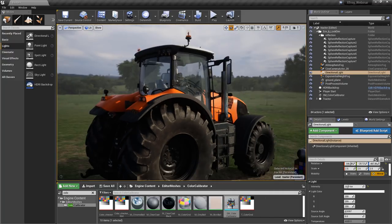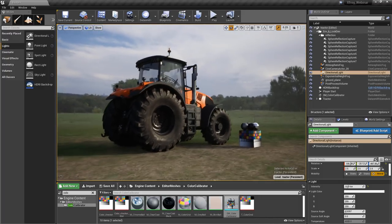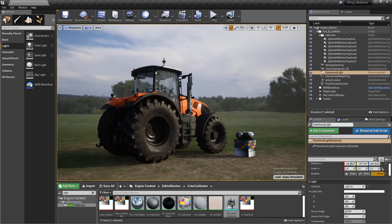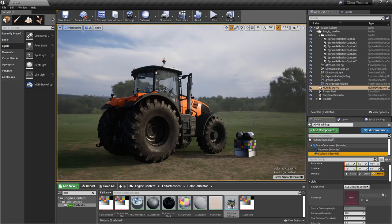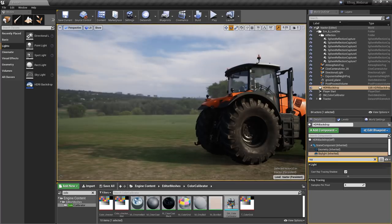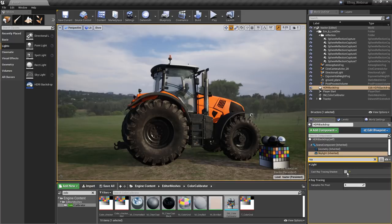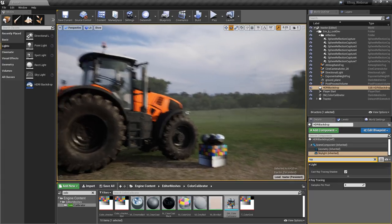Now we can fly around the tractor and think about what ray tracing is contributing. The HDRI backdrop actor's skylight has ray trace shadows and ray trace skylight enabled by default. If we turn that off, we lose the grounding underneath the fender and all the contact patches under the tires just don't look nearly as good. So that's something you're going to want to keep on. Without ray tracing the skylight, those shadows disappear and quality drops noticeably.